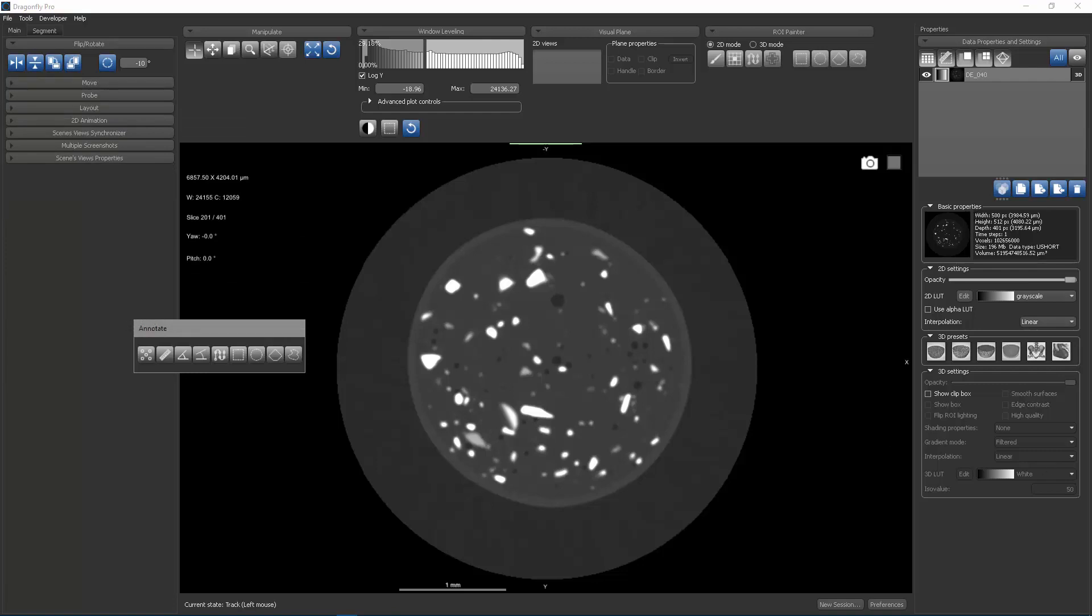The dataset we're looking at today is a micro CT scan of the Zeiss Dual Energy Phantom performed on a Zeiss X-Radio Versa.